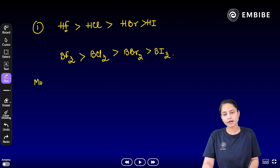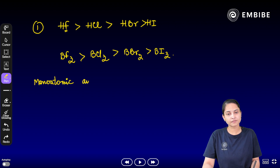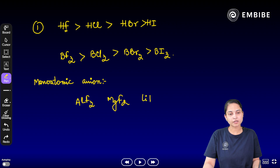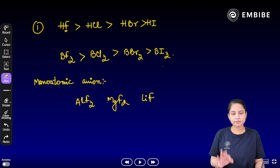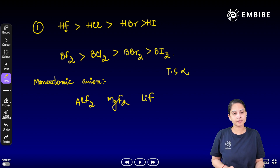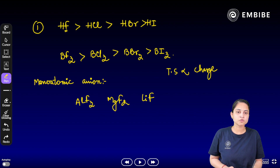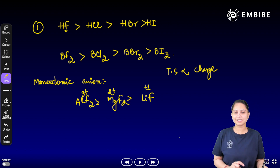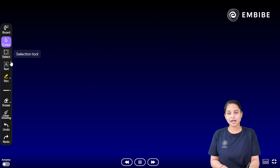Now for the monoatomic anion case: consider AlF₃, MgF₂, and LiF. Thermal stability is directly proportional to the charge on the cation. Al has a +3 charge, Mg has a +2 charge, and Li has a +1 charge. So the order of thermal stability is AlF₃ > MgF₂ > LiF.